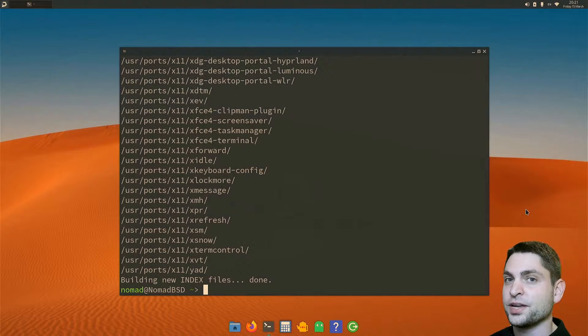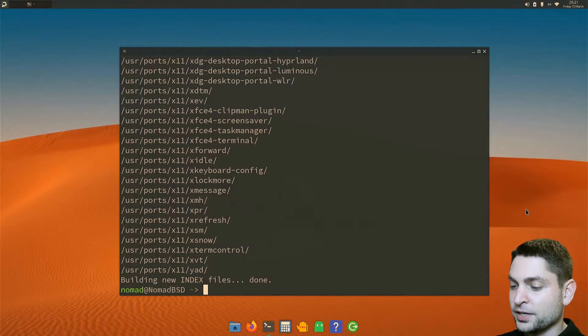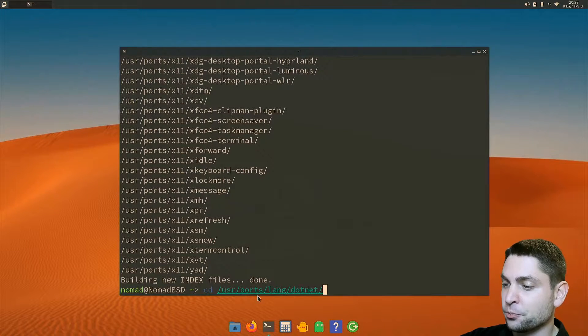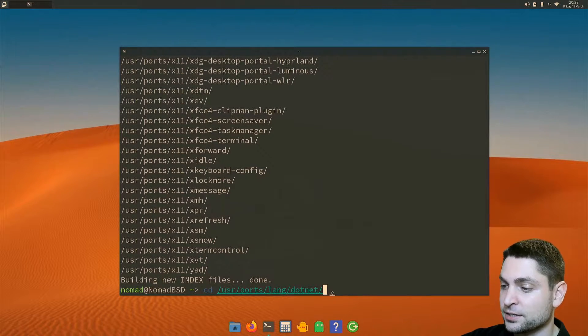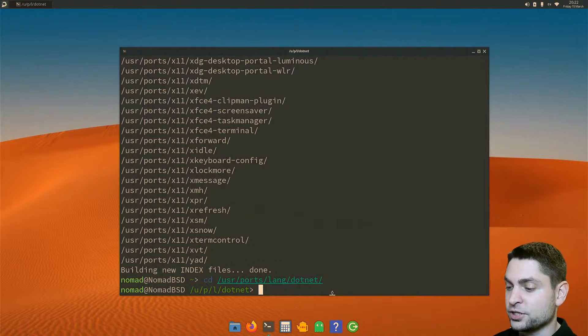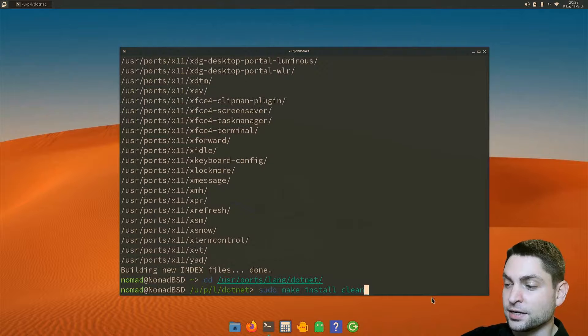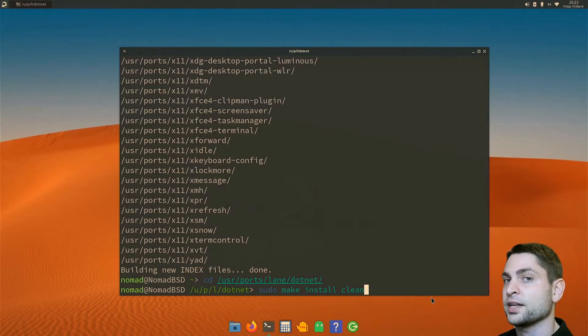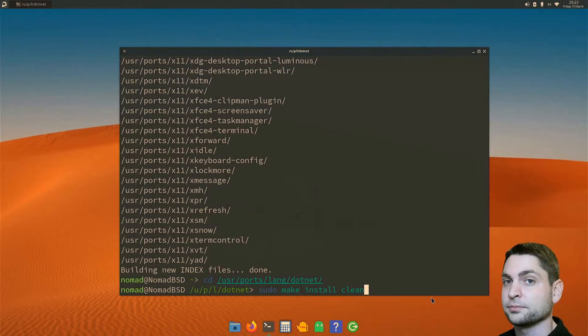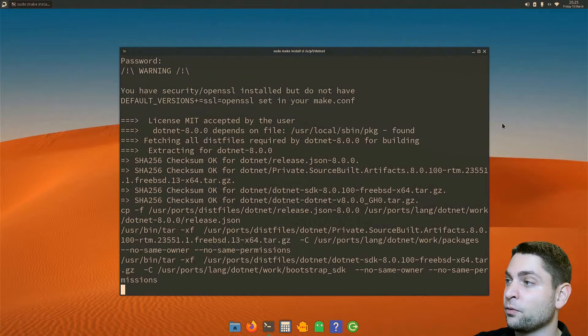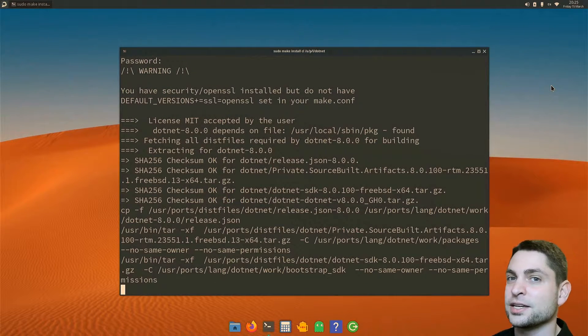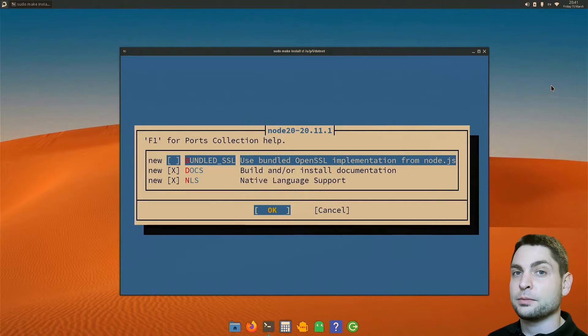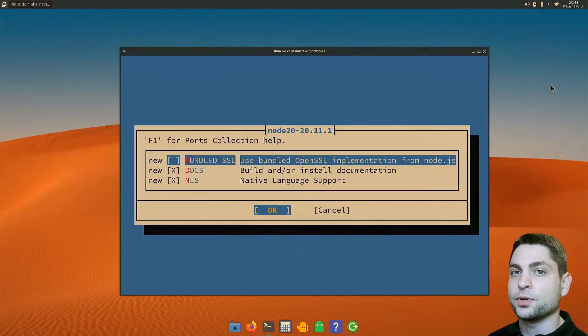The ports tree is installed. And now you should find the dotnet port in /usr/ports/lang/dotnet. And now to build and install it, just write sudo make install clean. This will build it, install it, and also clean up some leftovers from the build. So let's do it. Enter. I will watch the clock up there so we'll see how long it takes on my side. Now if you get some prompts, just continue with OK.